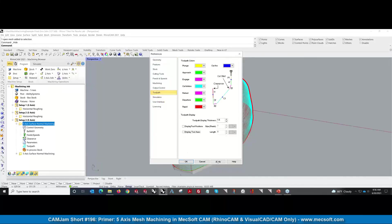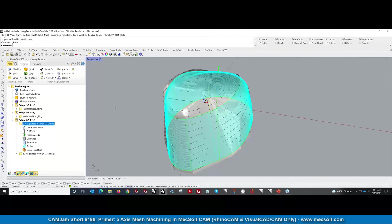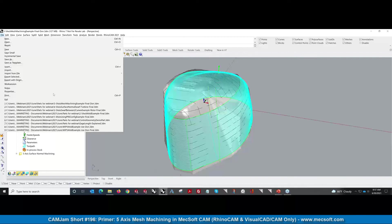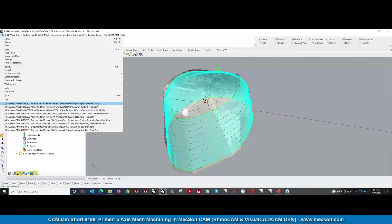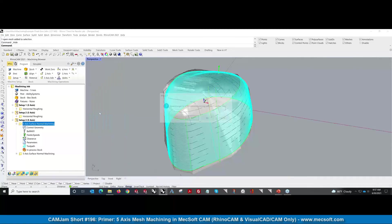And you can turn that on in the toolpath display, as I just showed you. We're almost at the end. I want to quickly show you the machine tool simulation, which is a pretty nice thing we had set up.